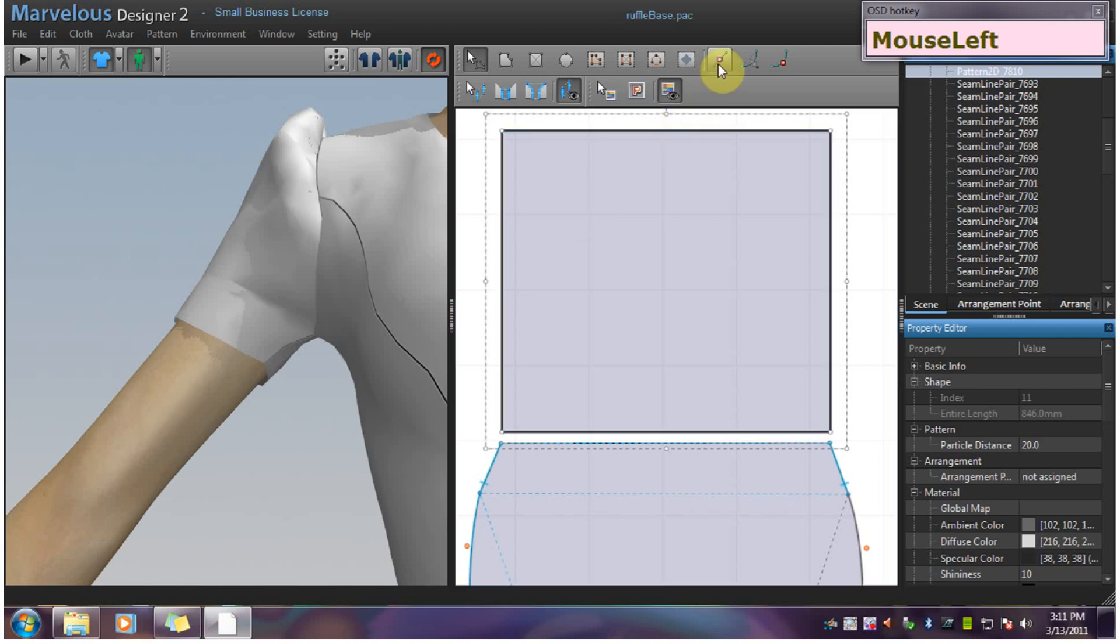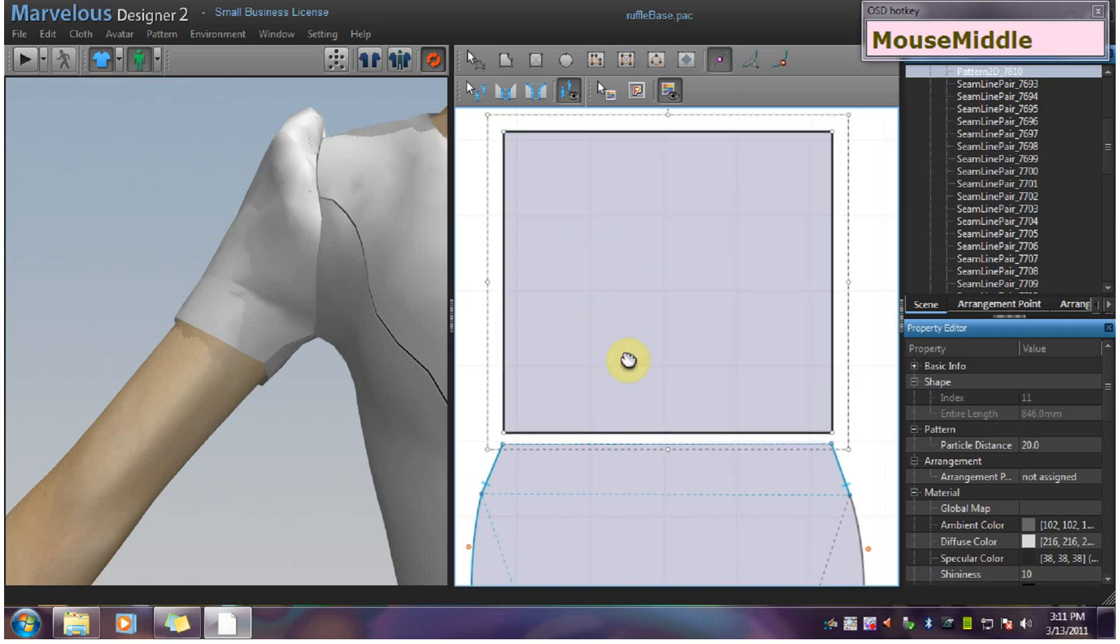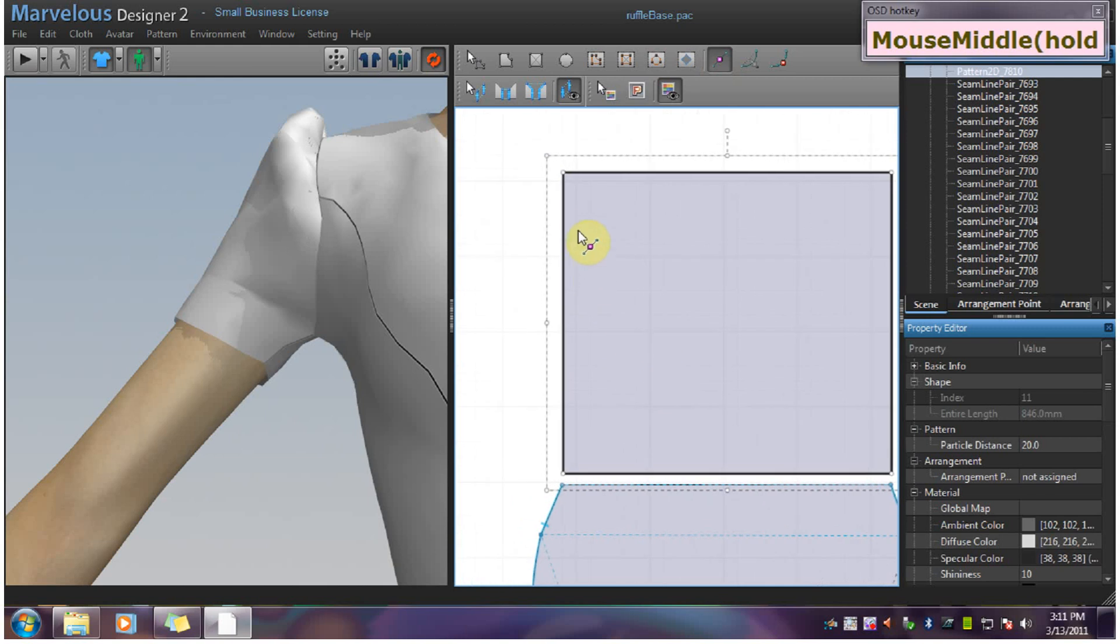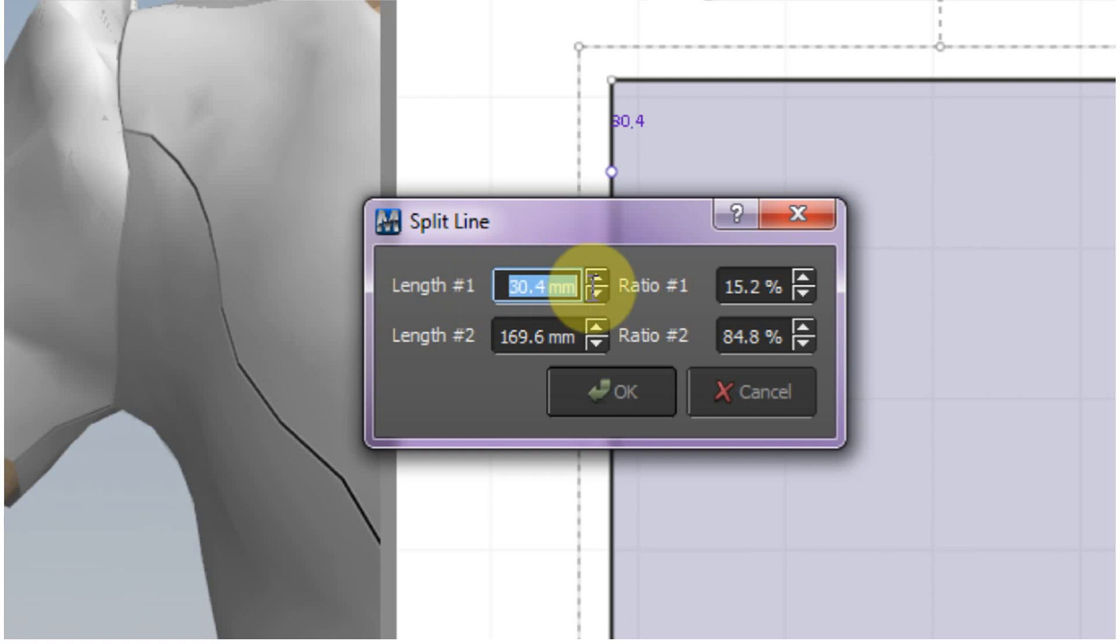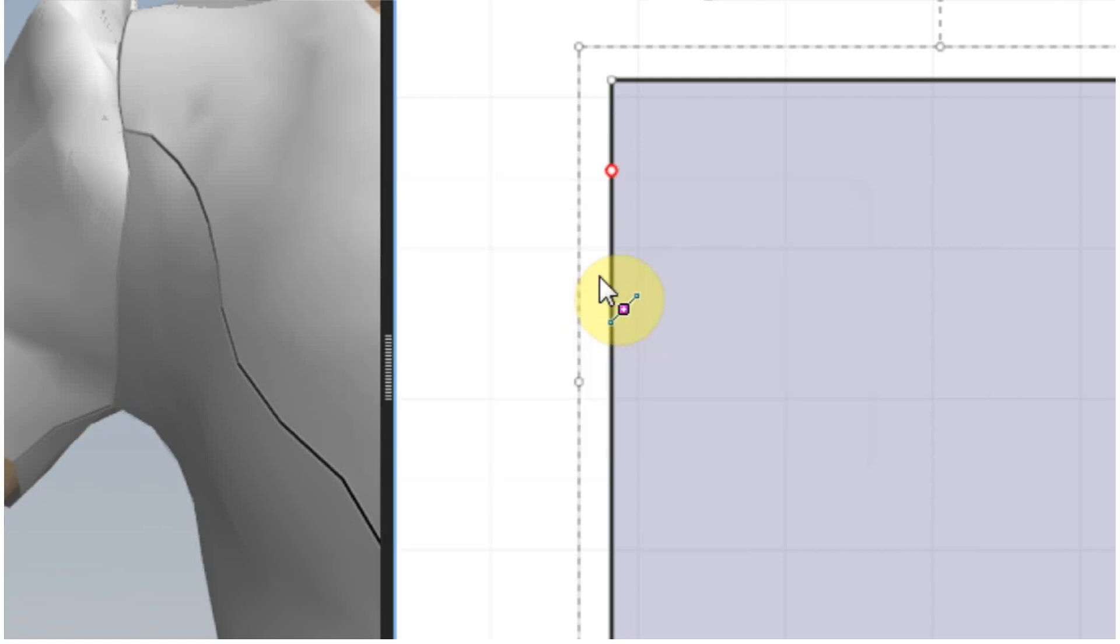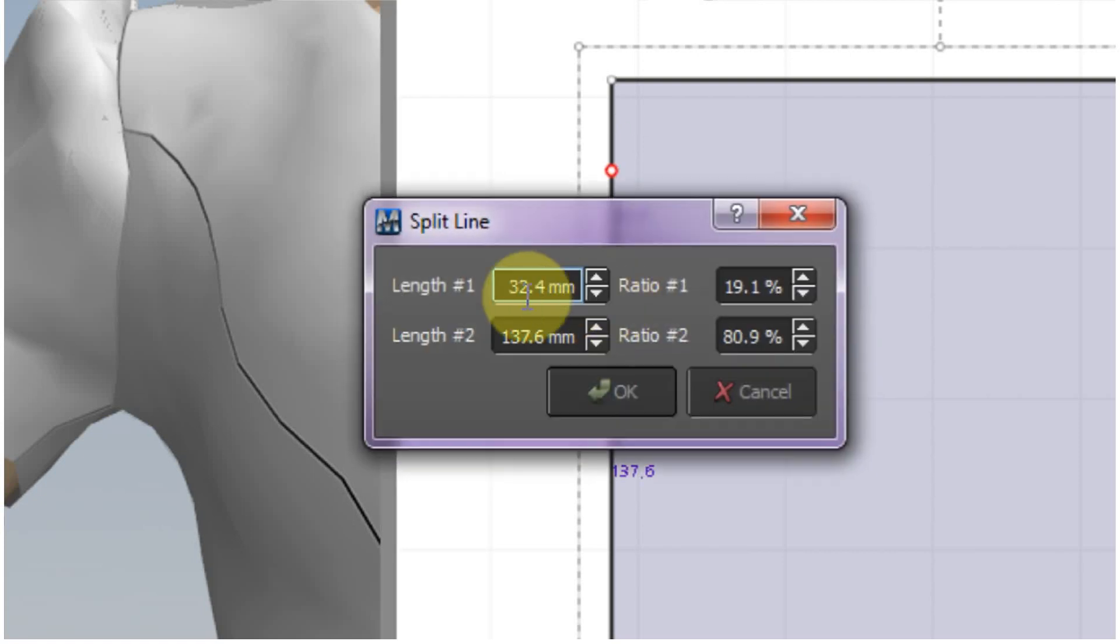I will add my first guideline, guide point, by right clicking here to get the menu and picking 30. And I will do that again. 30 down.